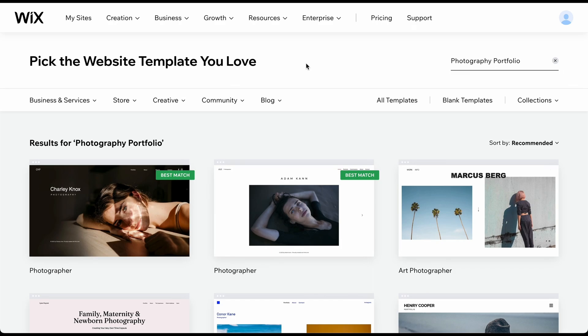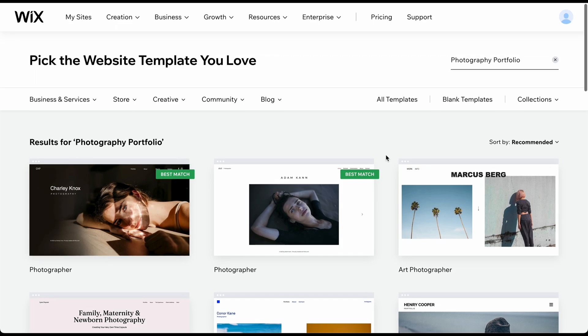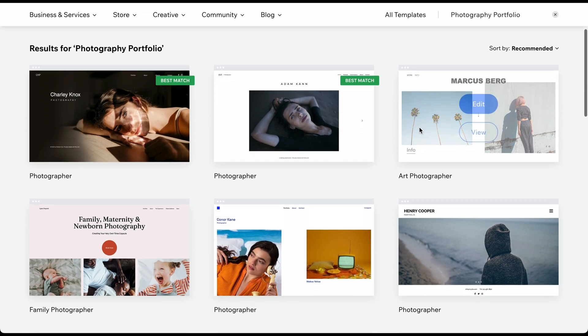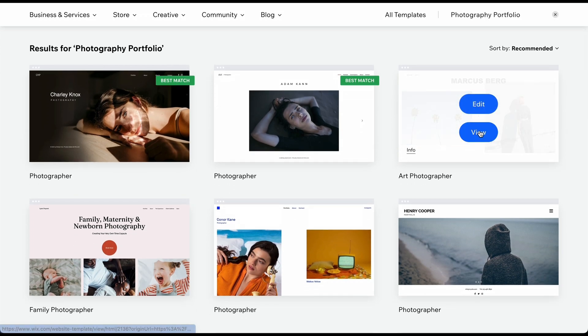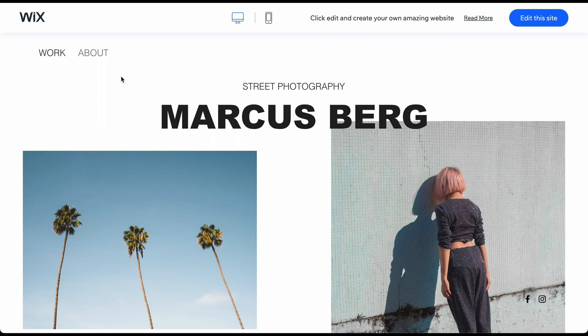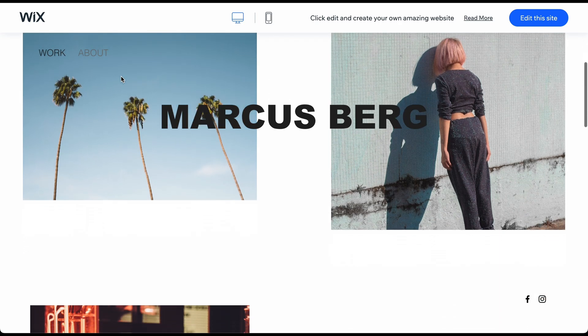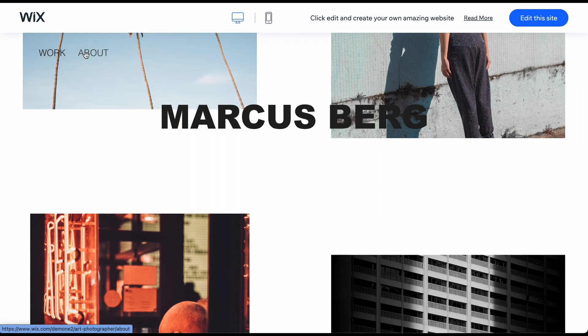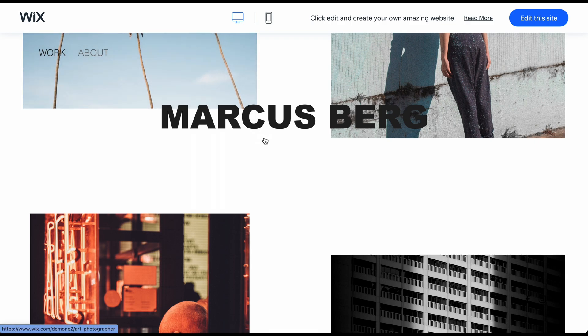You can now see all the different template options for your website. Let me provide a short explanation of templates to fully understand their purpose. Typically, a website consists of three things: the general design and color scheme, the pages and features, and the content.